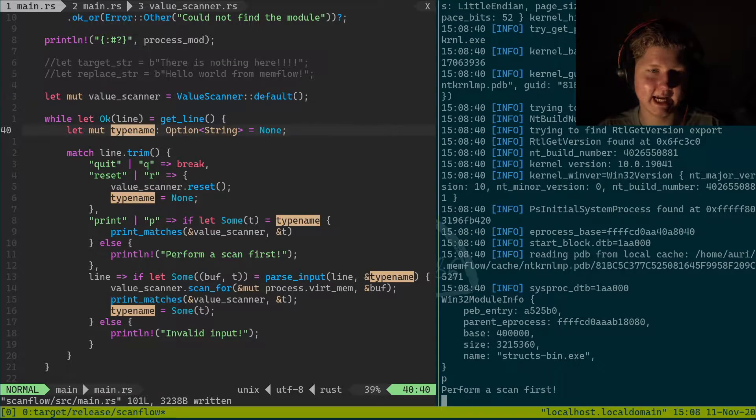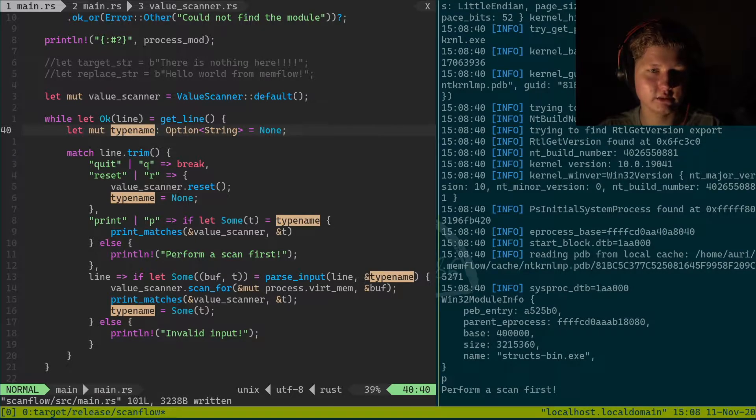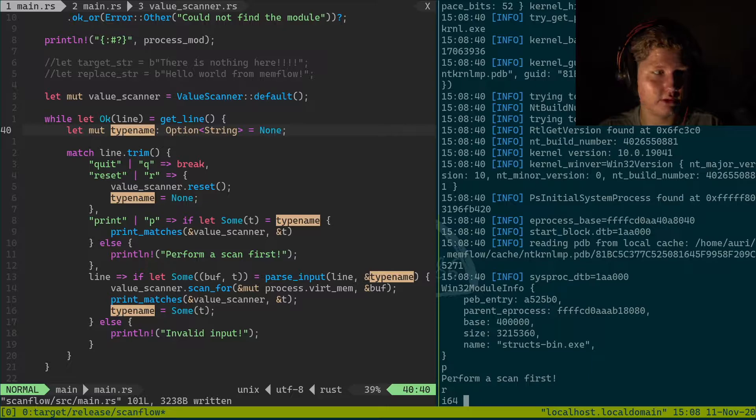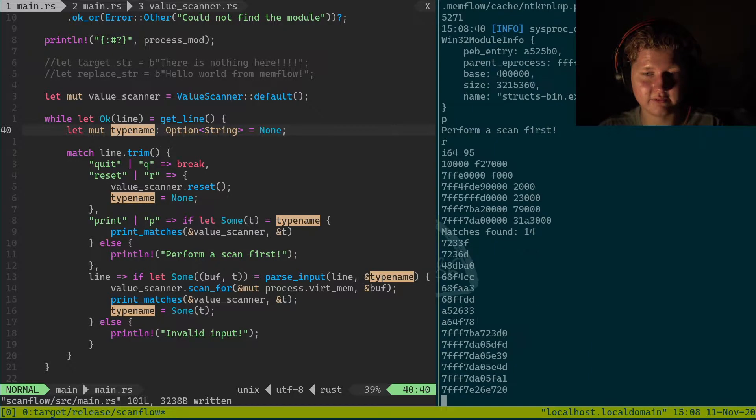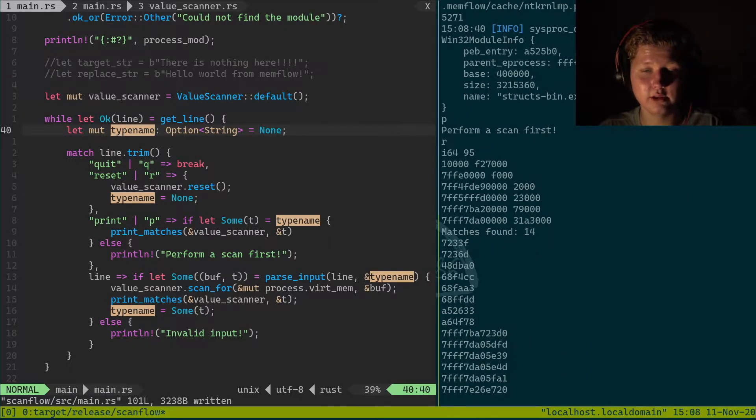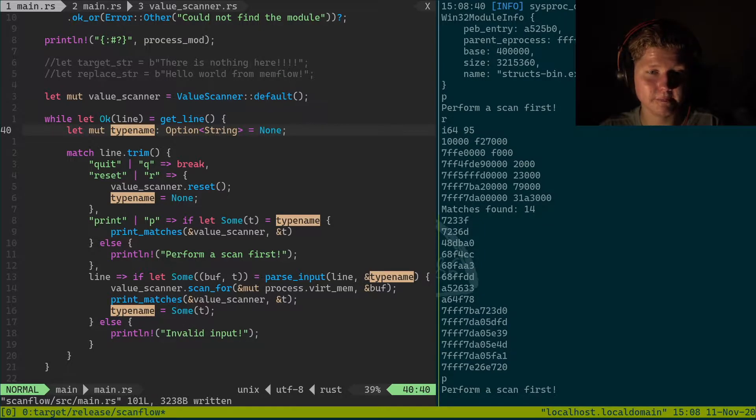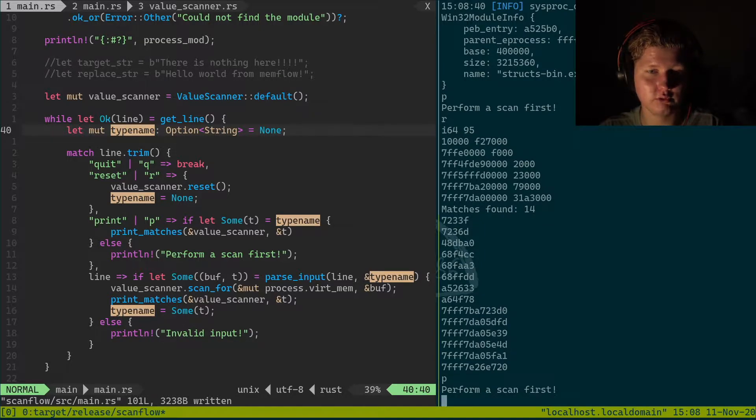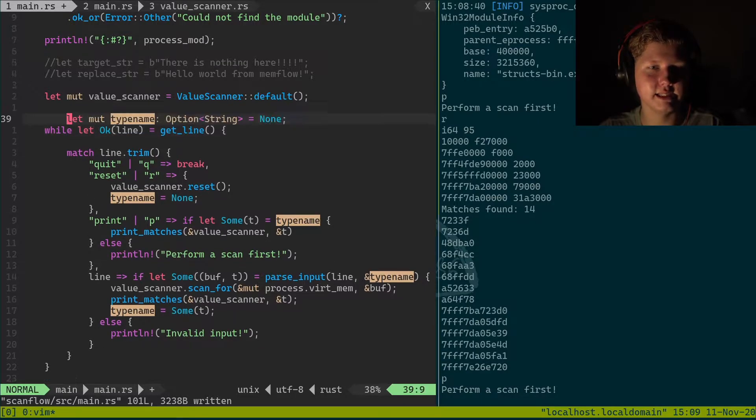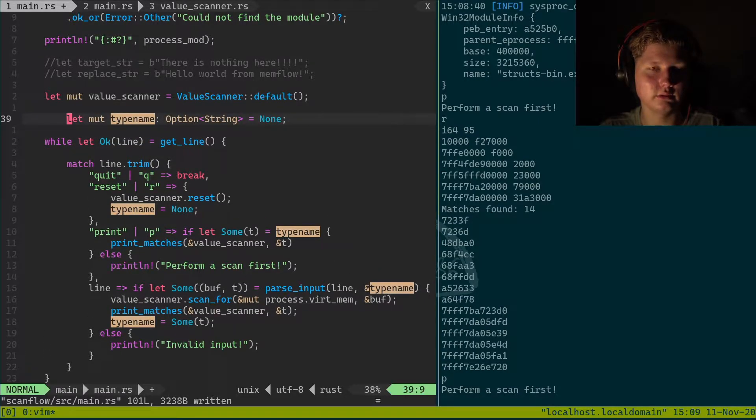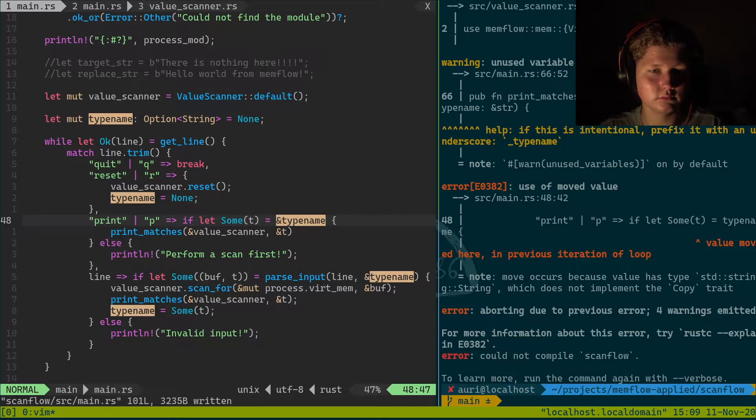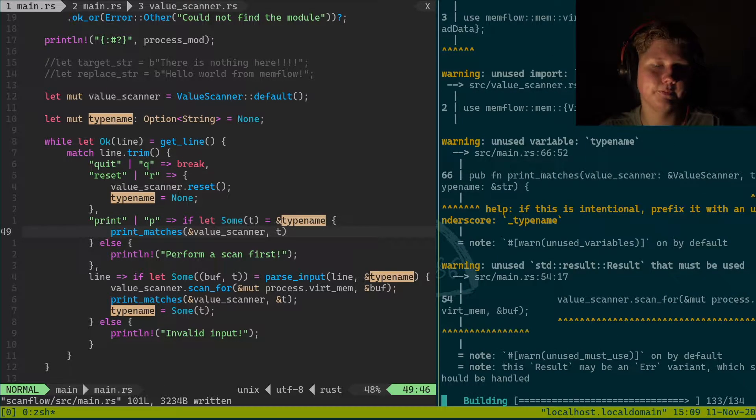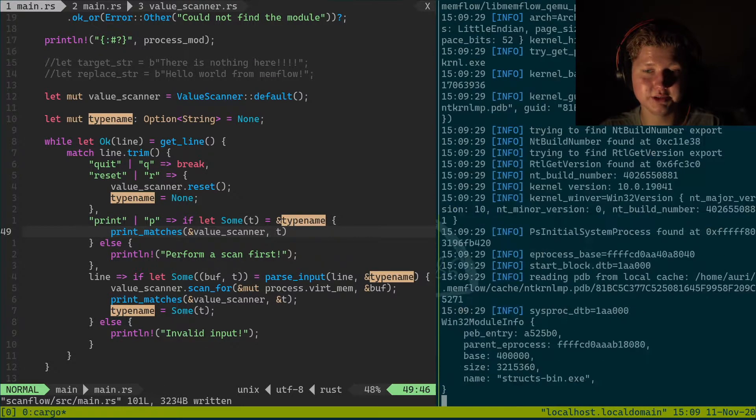And we move the type_name over here. Here we go. Now we've tried p, perform a scan first, reset. And i64.95, got matches, 14 matches this time around. We press p, it says perform a scan first, which is not cool. Oh, because it needs to be over here.